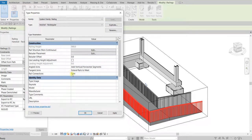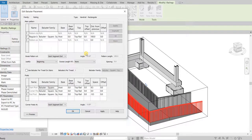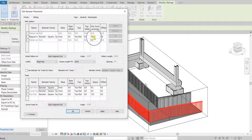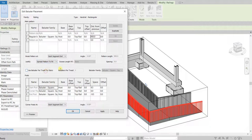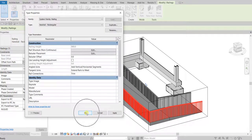Next I'm going to modify the Baluster Placement — I'll select Edit. In the main pattern, for the regular baluster, I'm going to change the Distance from Previous to 900. Then for the Justify setting I'm going to select Spread Pattern to Fit. That's now the settings for my baluster. I'll click OK to confirm.